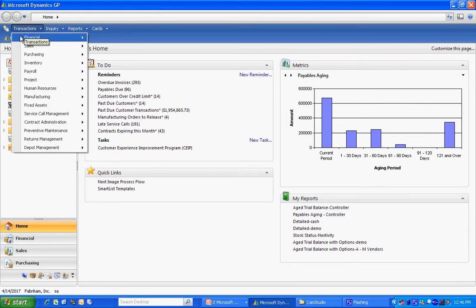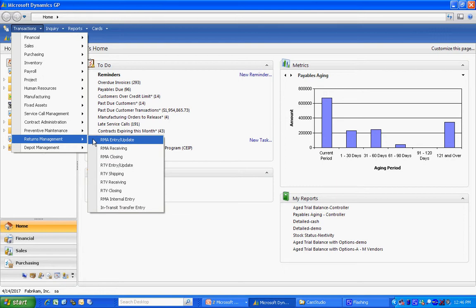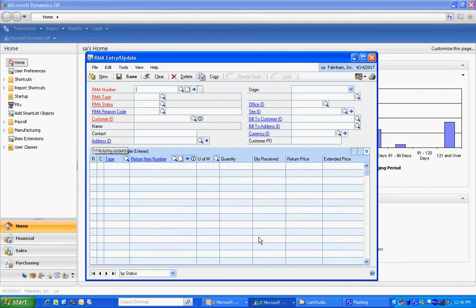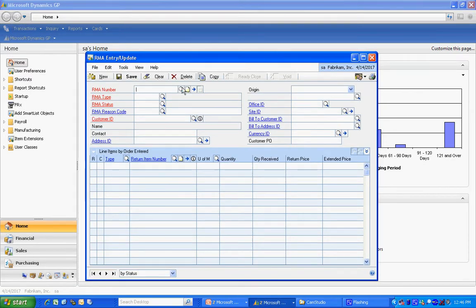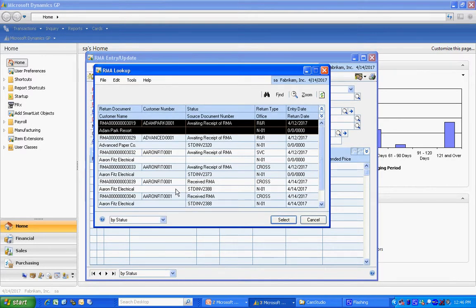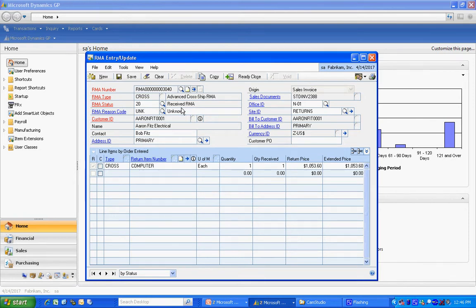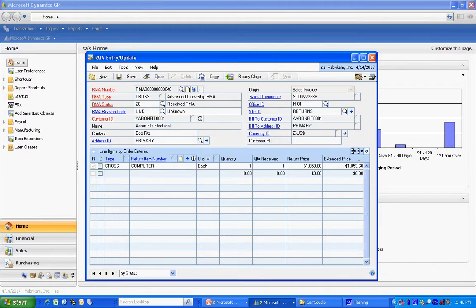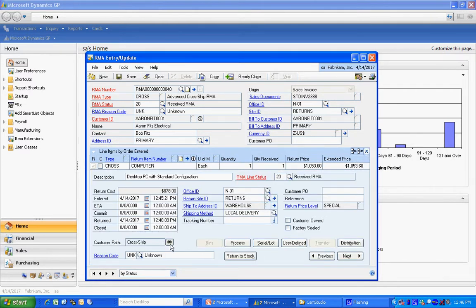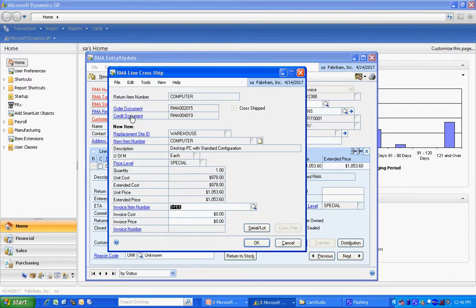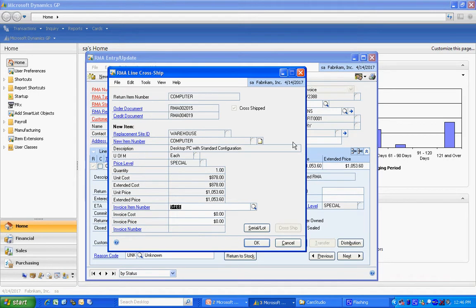Let's go into that RMA again. And we can see that the RMA has been received. That means the items have been received on it. Let's look at the form view again. And the credit document has been created already. And again, this is the credit document that's going to be applied against that replacement item we sent out earlier.